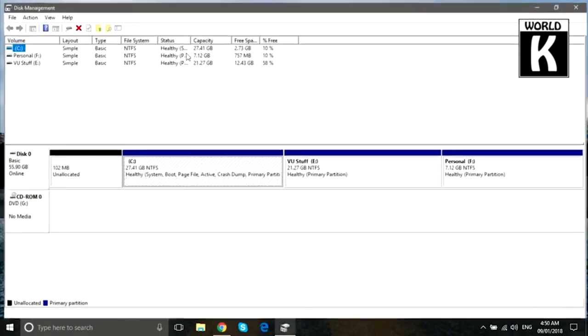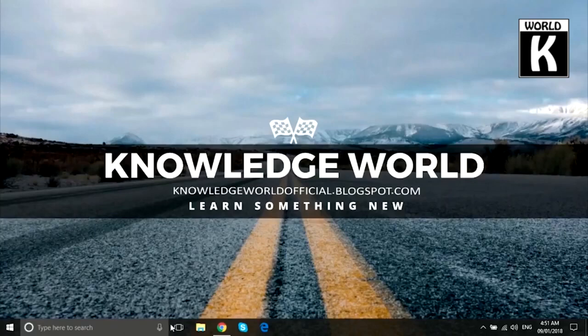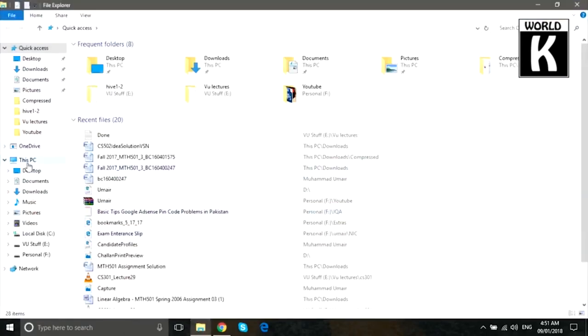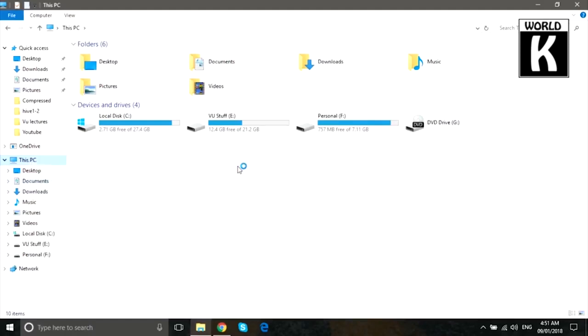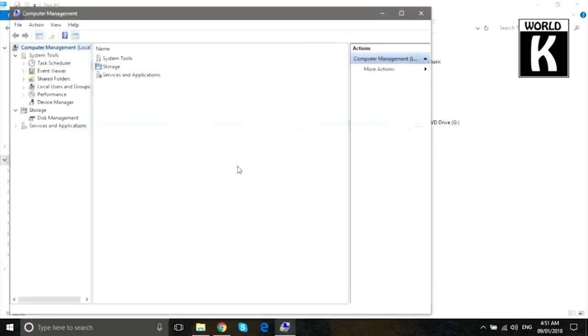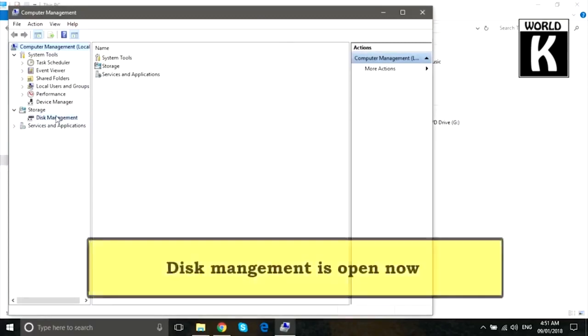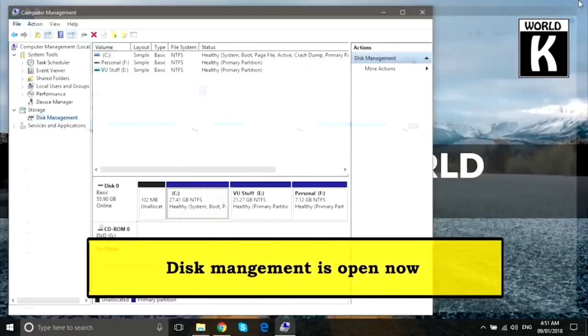There is another option: just click on File Explorer and right click on This PC, click on Manage, and from here just click on Disk Management in the side tab. And here you are.